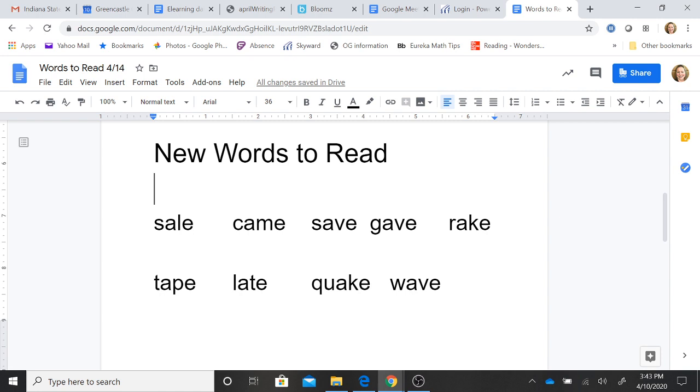S-a-le. Sail. C-a-me. Came. S-a-ve. Save. G-a-ve. Gave. R-a-ke. Rake.